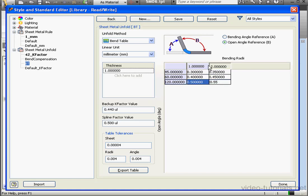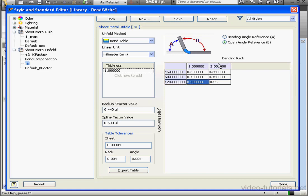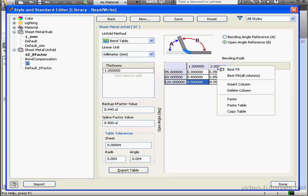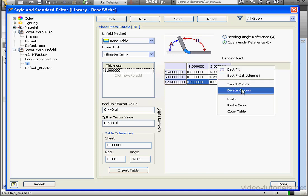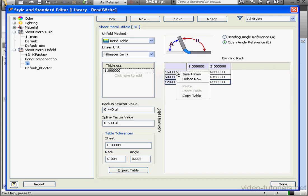We can also grab and reposition columns if we need to, just left-click on the header and drag. Deleting a column is just as easy as adding one. Right-click on the header and select Delete Column. If you want to delete a row, you select a cell and then right-click and select Delete Row.